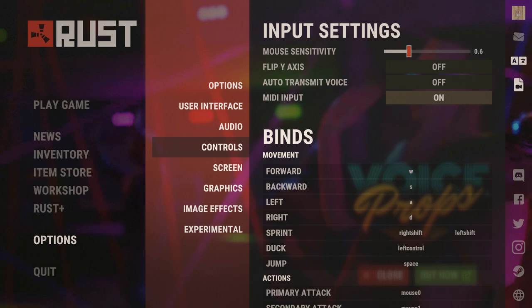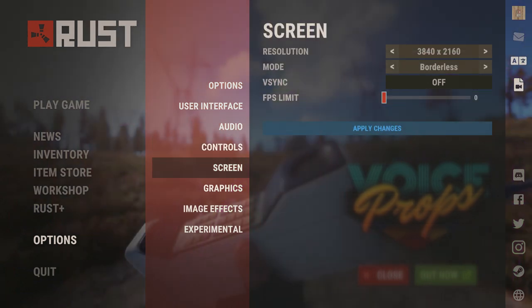For input settings, these are all personal preference. I personally play on 0.6 mouse sensitivity. The rest are all up to you — your keybinds are all up to you. If you guys would like me to make a video on keybinds, please let me know in the comments.